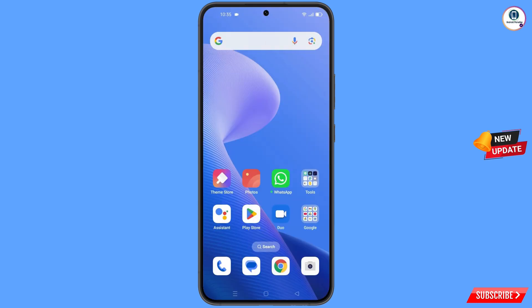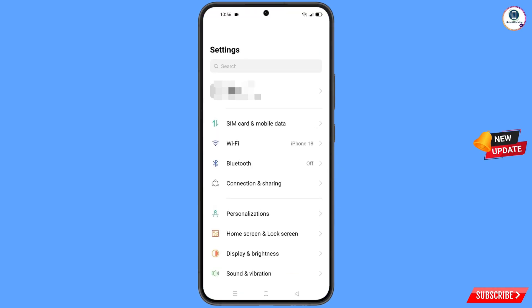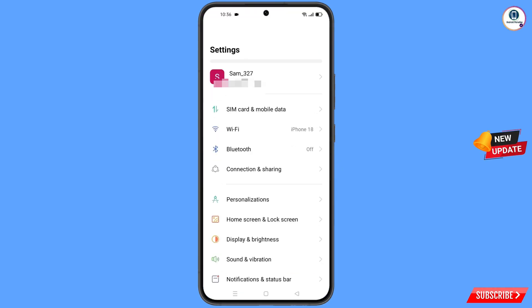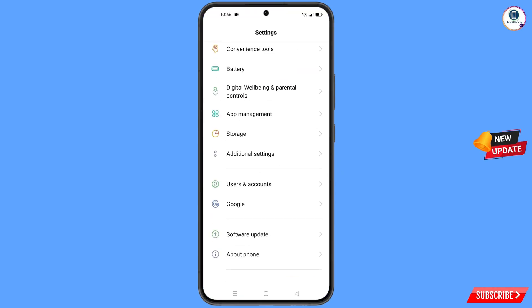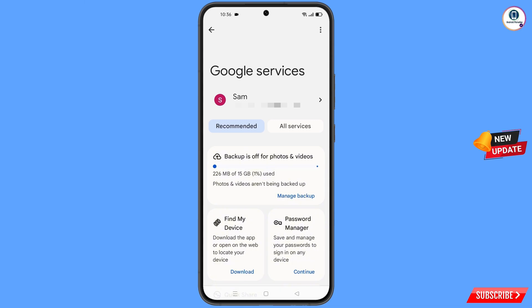Now navigate to the Settings option, tap on 'Settings', scroll down, and find the 'Google' option — tap on it. You will land on a new screen where at the top you will see three dots — tap on them.